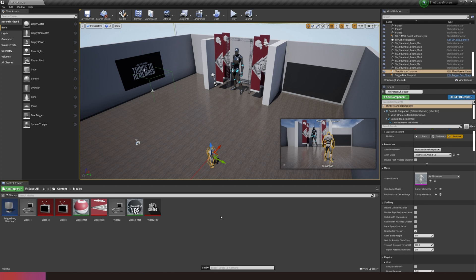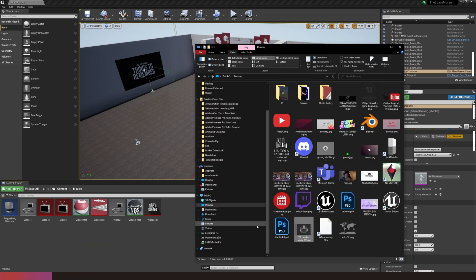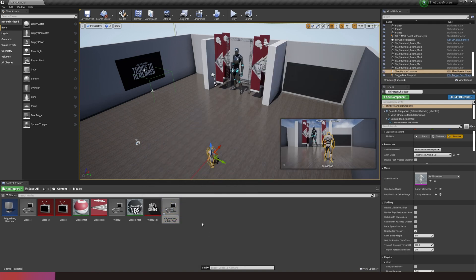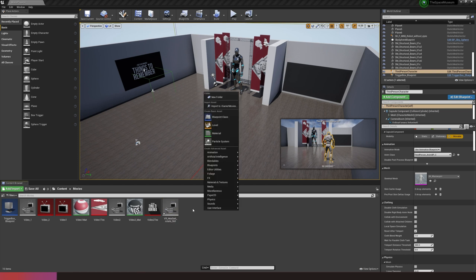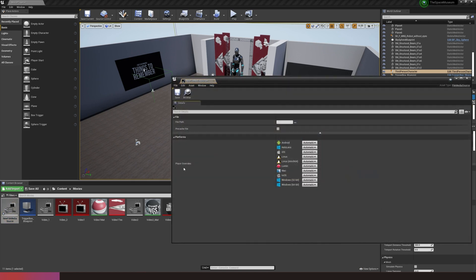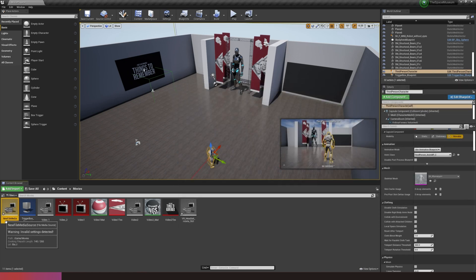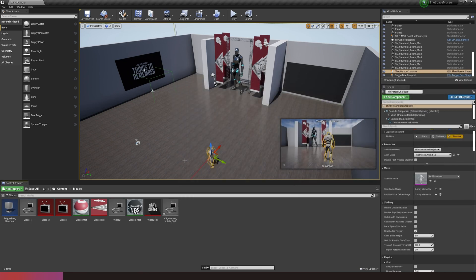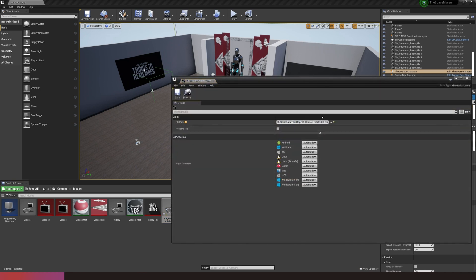We're going to begin by sourcing our video file. I'll be working with MP4s because that's the format I typically render out in and it's a format Unreal seems to like. I'm going to find my video — in this case a VR headset rotate — and just drag it into my content browser. You could also right-click, go to media file, media source, and load it via the file path, but dragging it in is easiest if you can. Double-clicking on it shows you the file path.